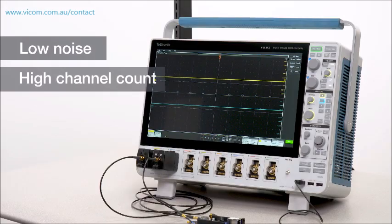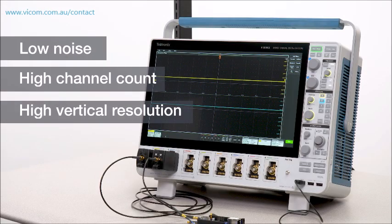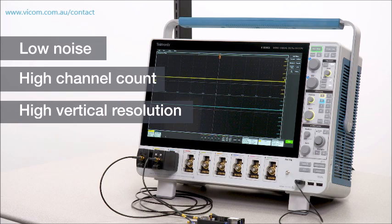With its low noise, high channel count, and high vertical resolution, the 6 Series is ideal for analyzing power rails.